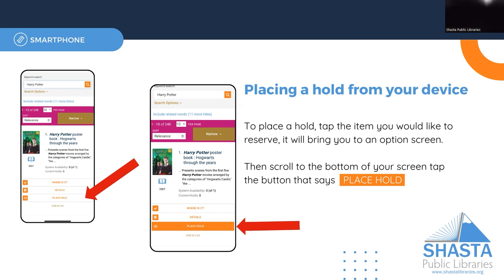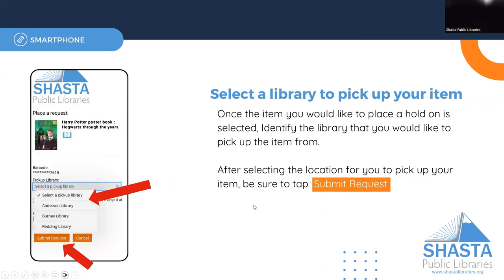Once you've selected to place a hold, you will be asked to choose your pickup library — did you want to pick it up at our Anderson Branch, Bruni Branch, or Reading Library? Once you've made your choice, click Submit Request.